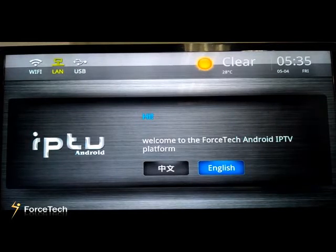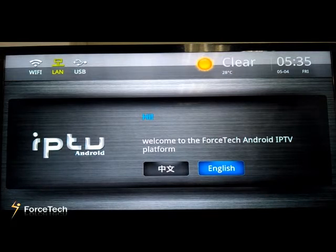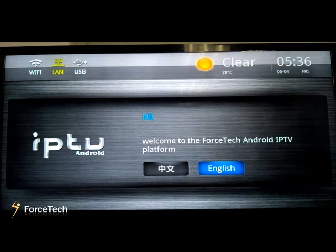Hello everyone, I am Alisa from the International Business Department of FirstTech China. FirstTech is the largest IPTV 10K solution provider and OTT STV producer in China. Now let me introduce you to the FirstTech Android IPTV platform.